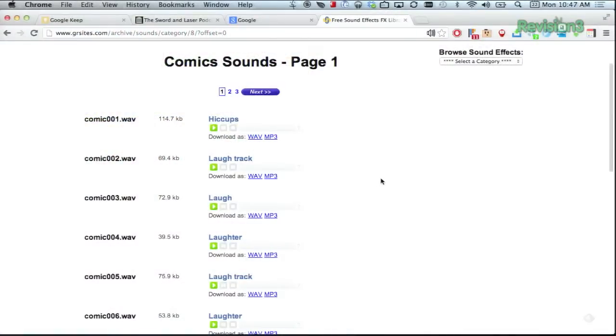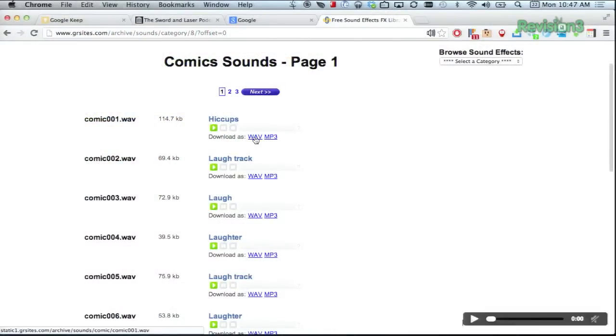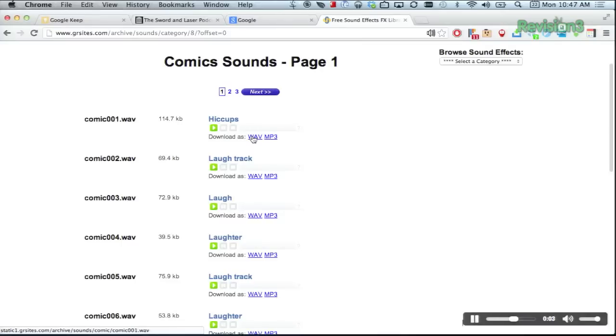So you can see on this Comic Sounds page, for example, just mousing over the WAV file here will start the track. Those are the worst sounding hiccups of all time.